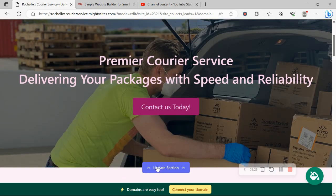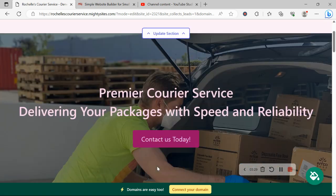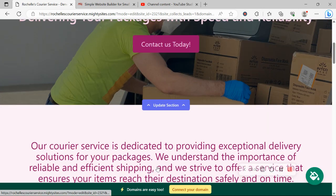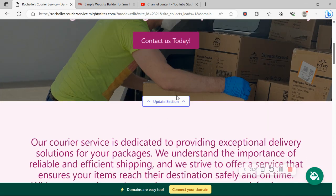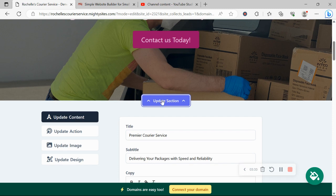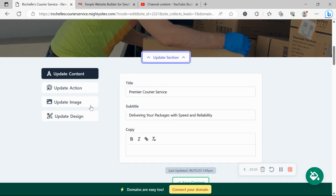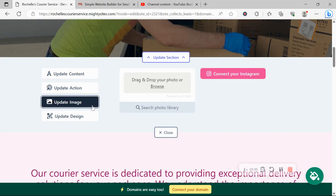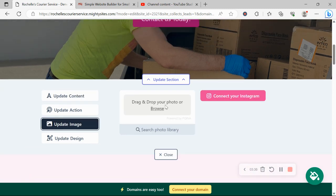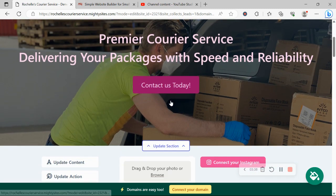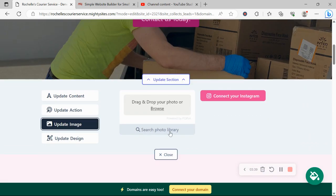Awesome. Now, for each section you want to make amendments to, click on update section directly underneath that section. Head on over to update image first. Now, over here is where you can browse your device, upload your own images. Otherwise, search through the photo library, hundreds of images to choose from, all completely free to use.